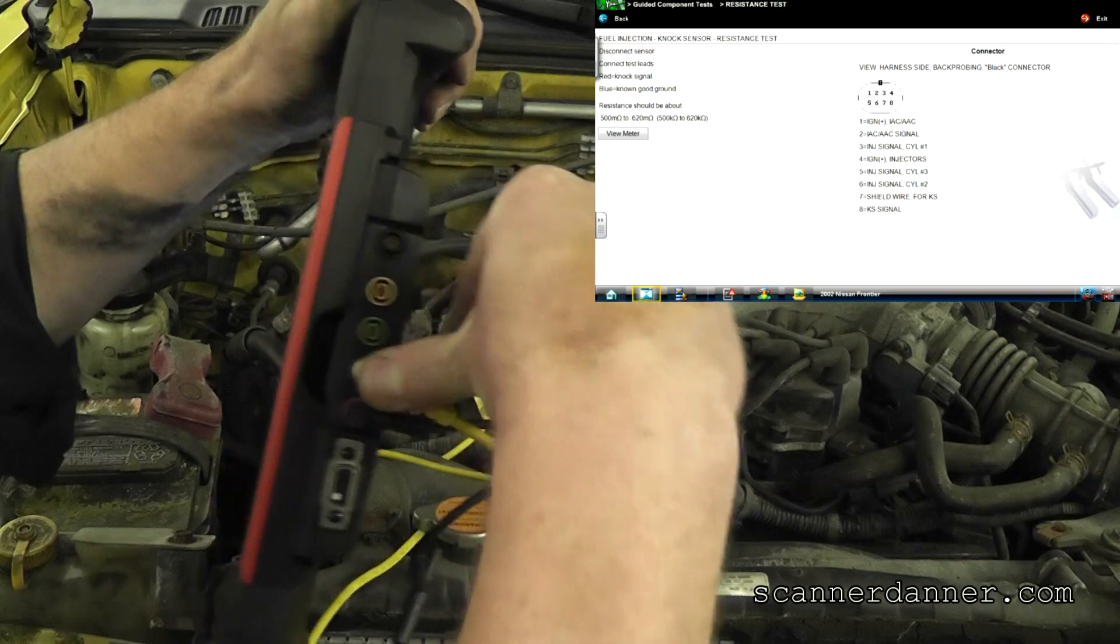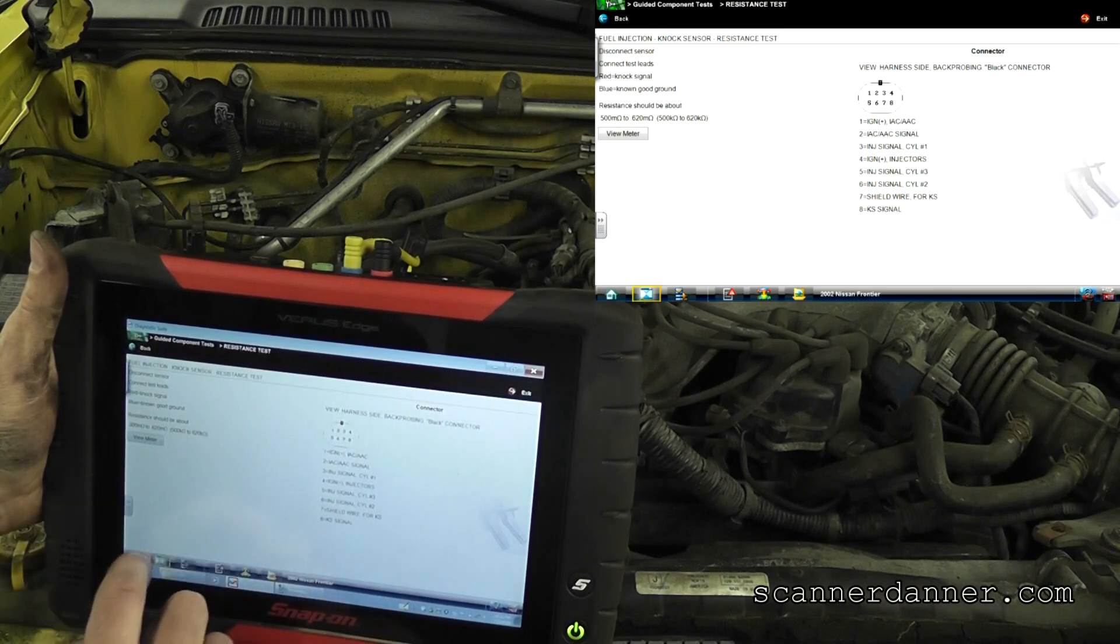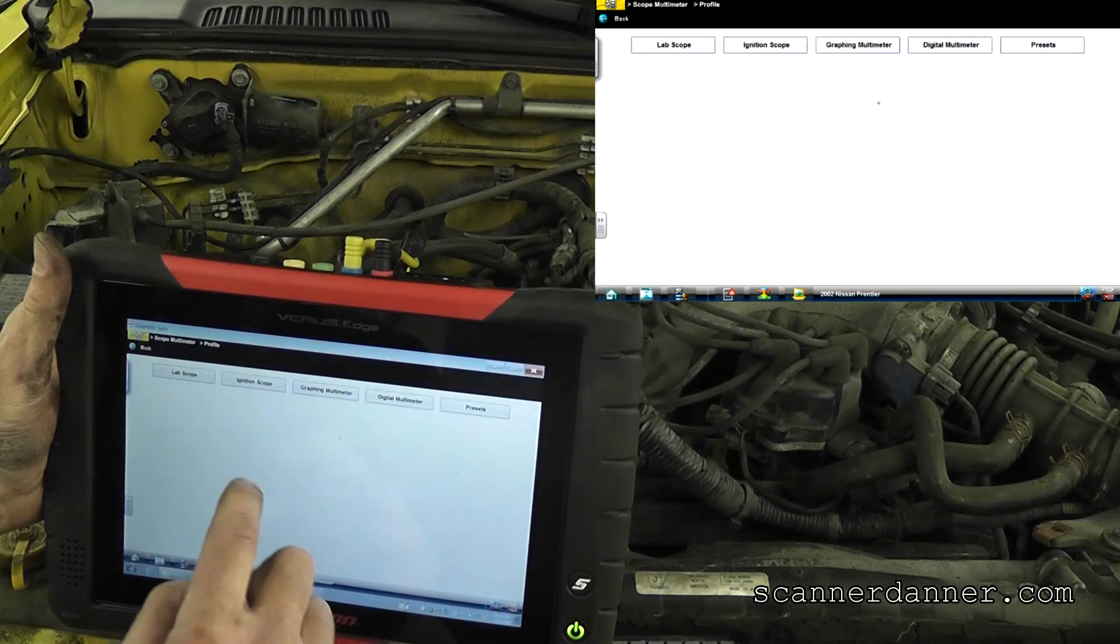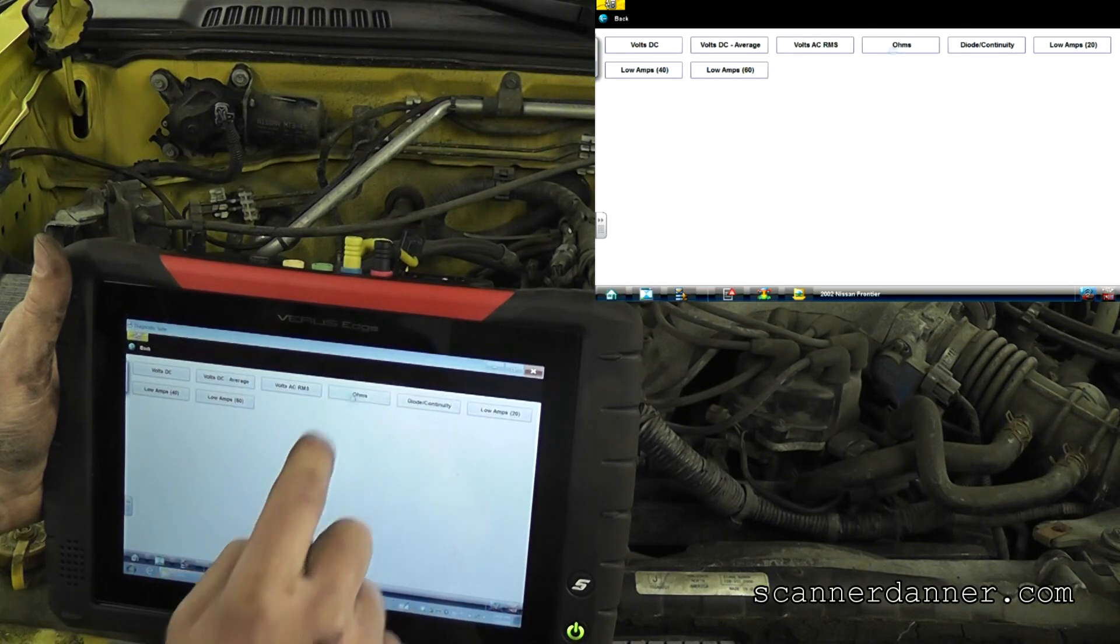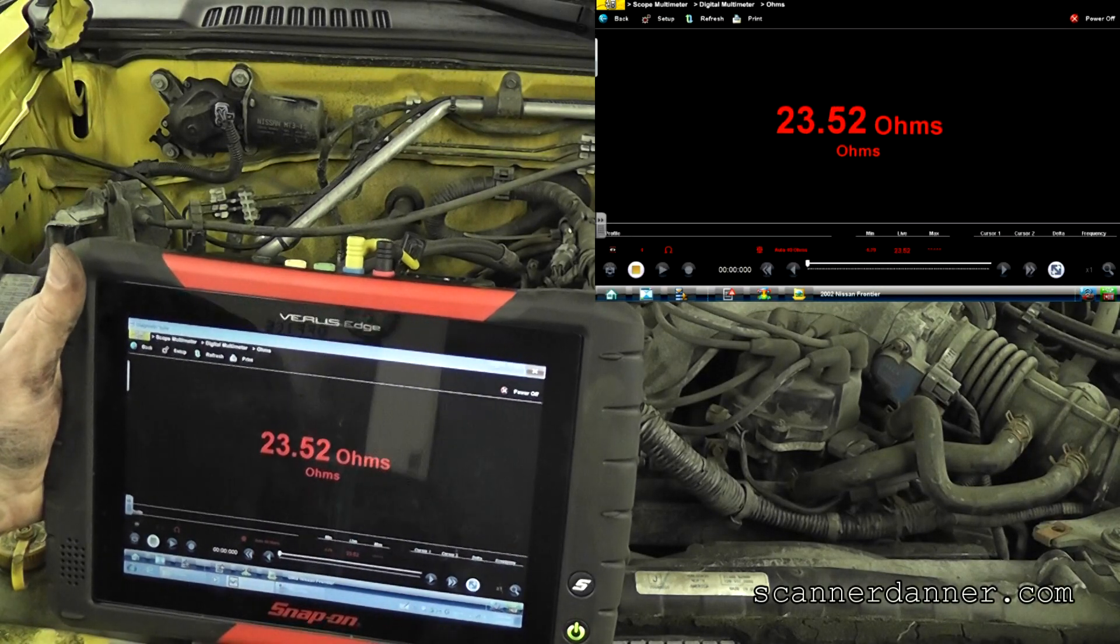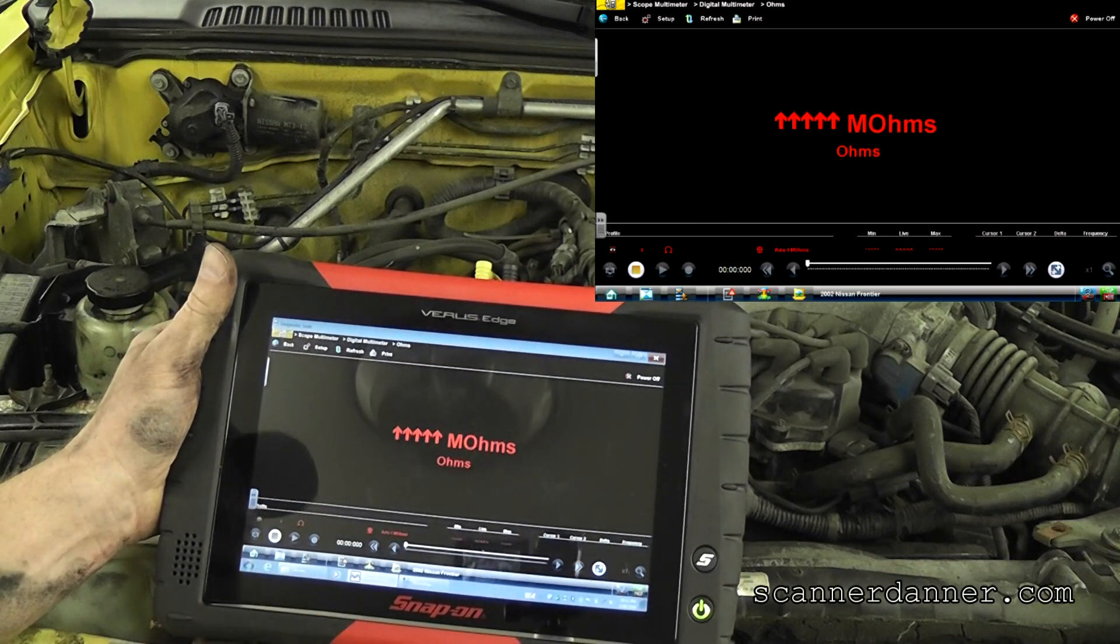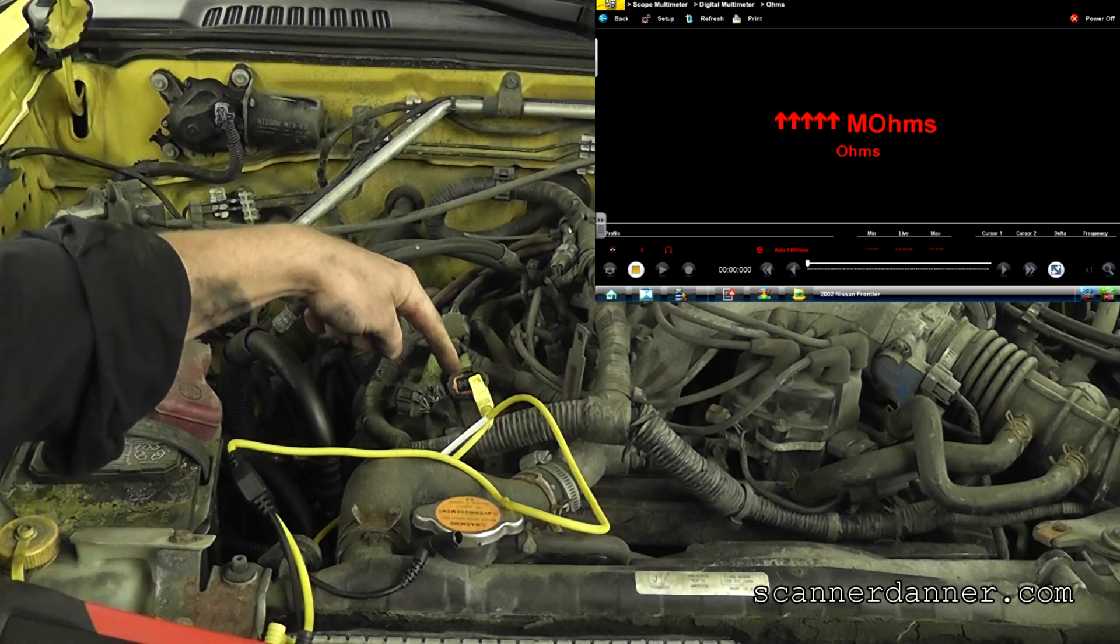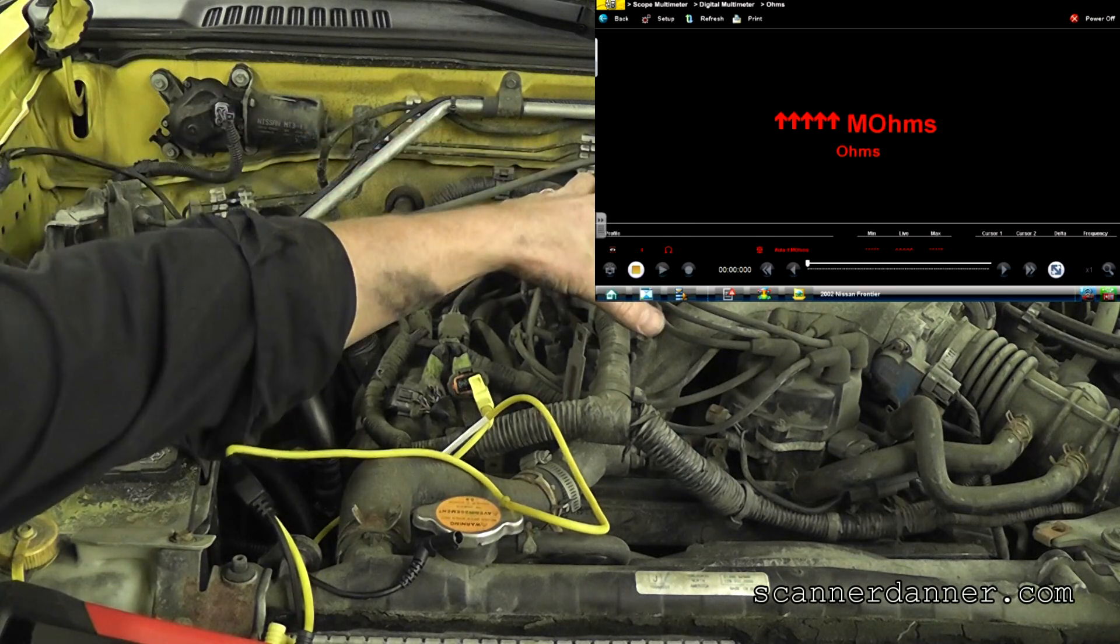And then we'll go to the home tab. I'm going to go to my scope multimeter, go to my digital meter and go to ohms. It's going to ask me if I want to calibrate these. I do not. What I expect to see is this to go completely open on me. You see we're in the megaohm scale. That is an open circuit.